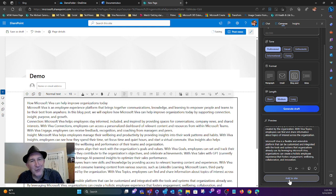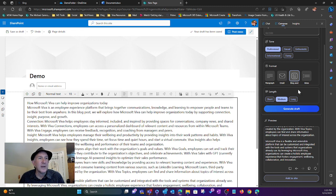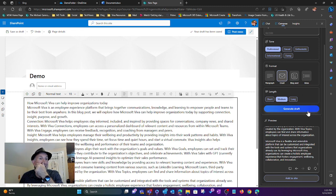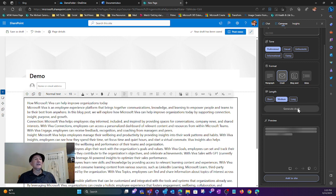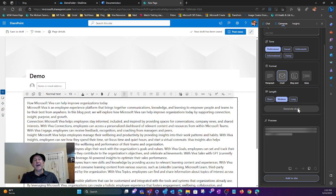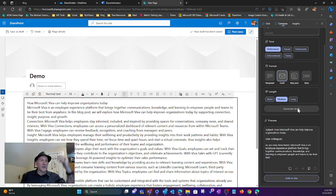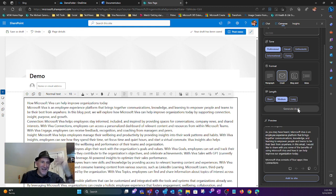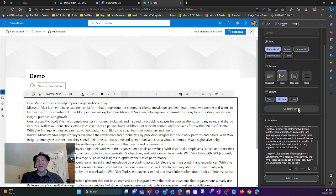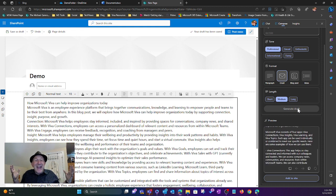It also works for Outlook Web Access. If I came back over here and said, I want to generate an email, I could say generate draft. It's going to generate an email off of that in more of an email format. Here we go. Subject. Dear colleagues, as you may have heard.